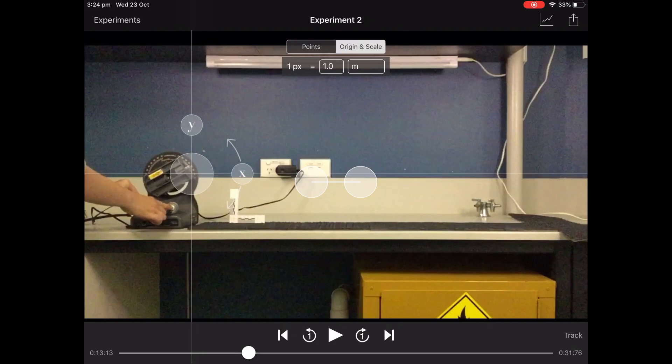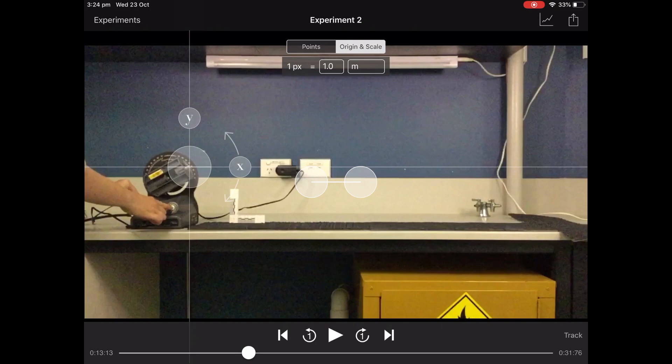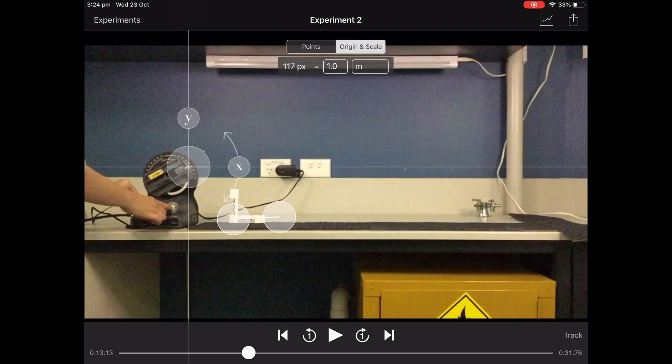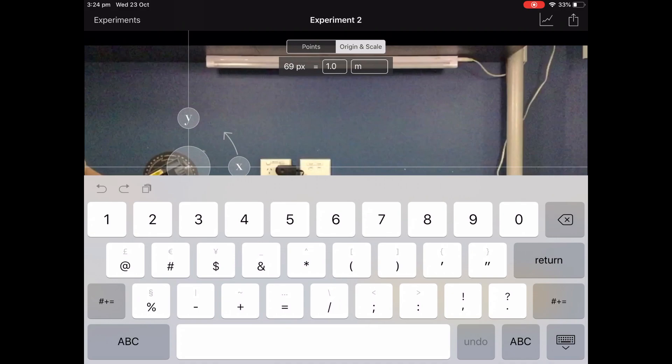So we'll just position this origin point right where the little ball bearing is coming out of the projectile launcher, and then we'll move this bar here to set our scale and put that scale in there in line with the flight path of the ball. I already know that is 8 centimeters.